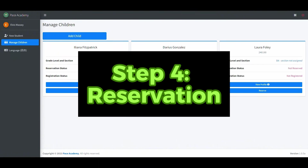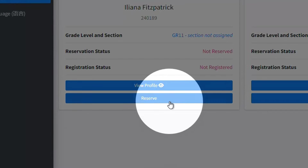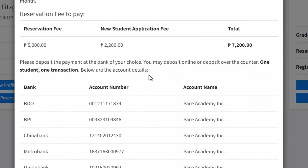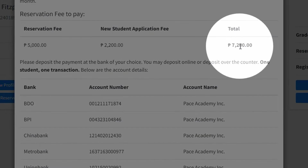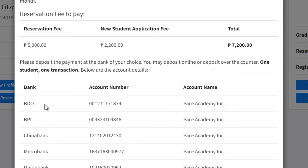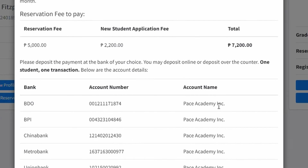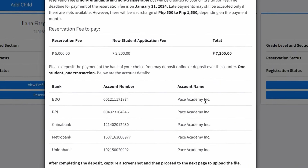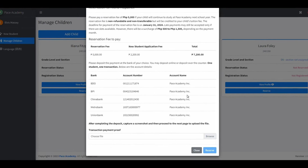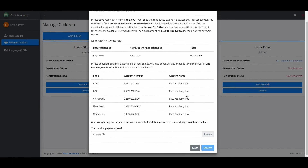To secure your child's reservation, please click the Reserve button. The required payment amount will be displayed. For payment, kindly initiate a bank transfer to the preferred account, ensuring to capture a screenshot of the transaction receipt. Alternatively, if opting for a cash deposit at the bank, please take a photograph of the completed deposit slip. Once you have either took a screenshot of the bank transfer confirmation or a photo of the completed deposit slip, you're ready to upload your proof of payment.